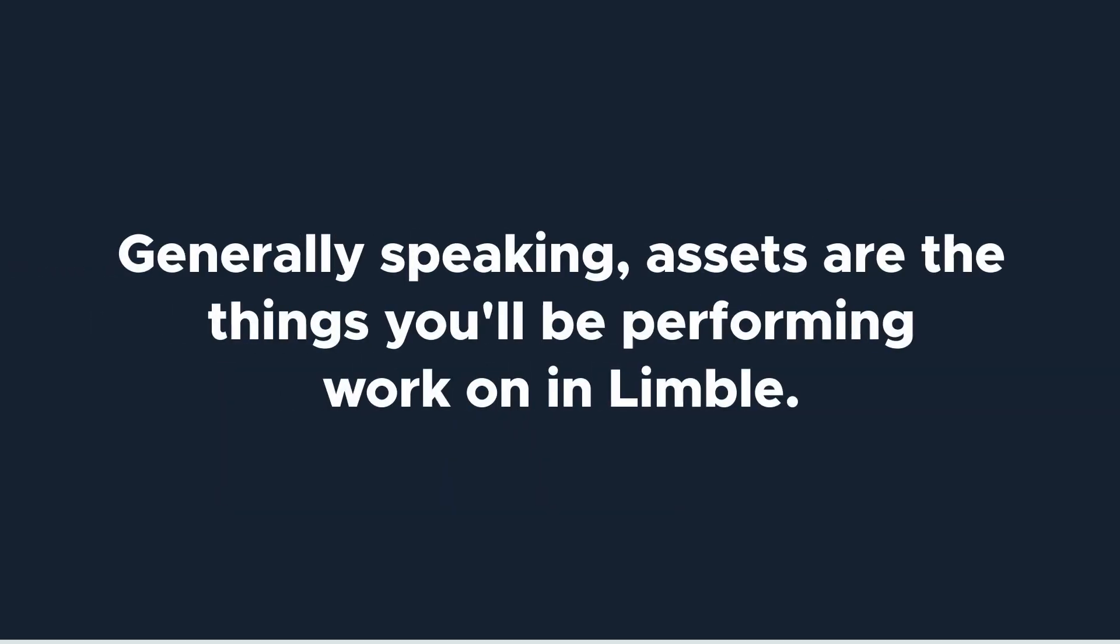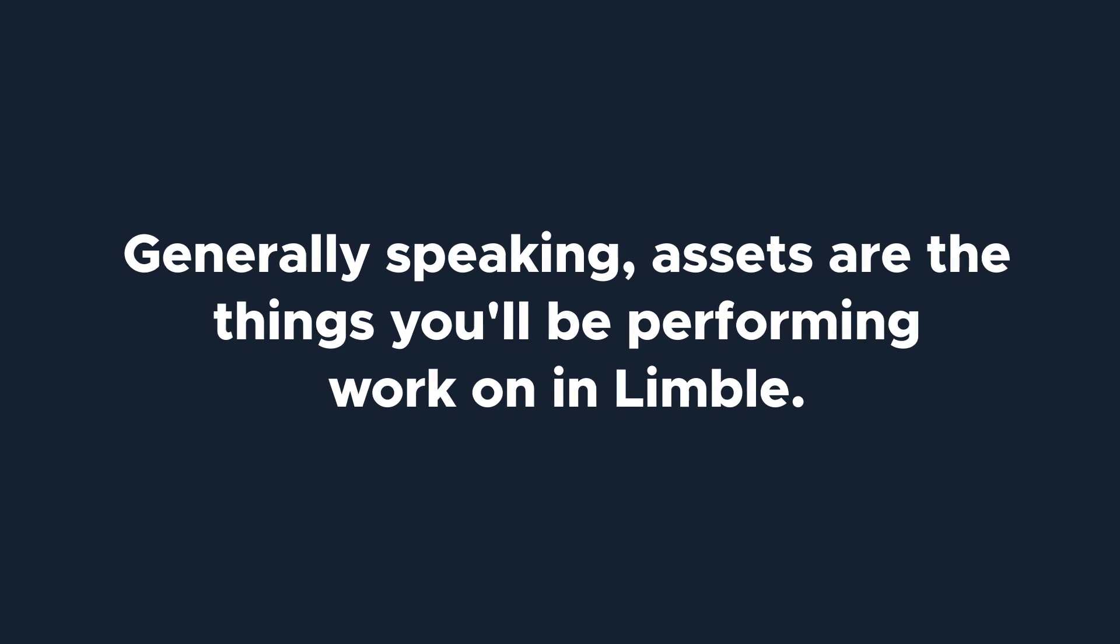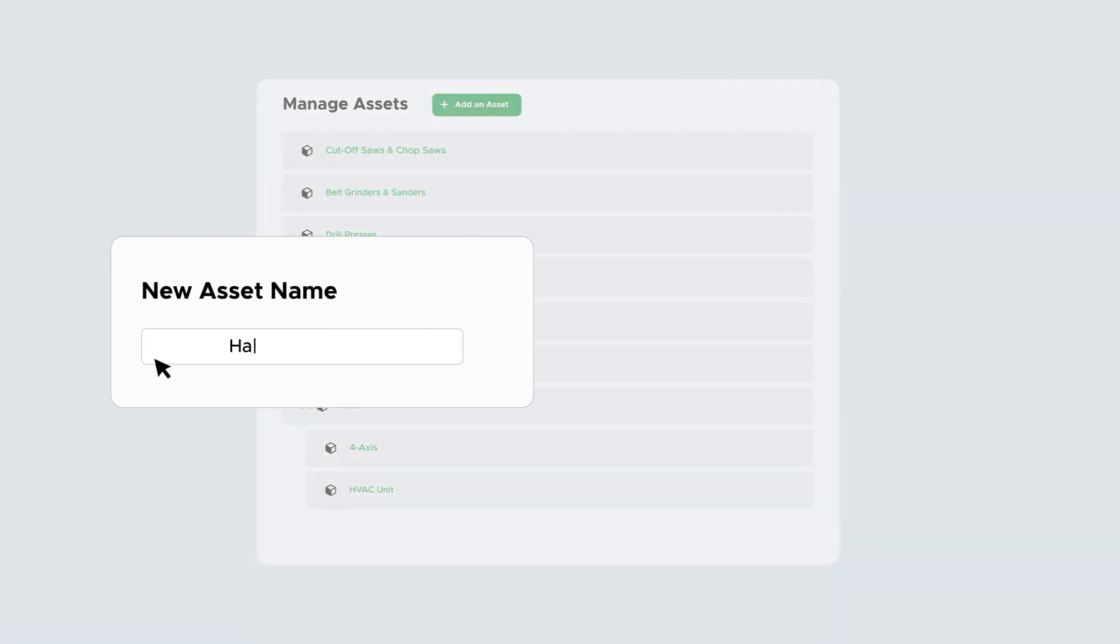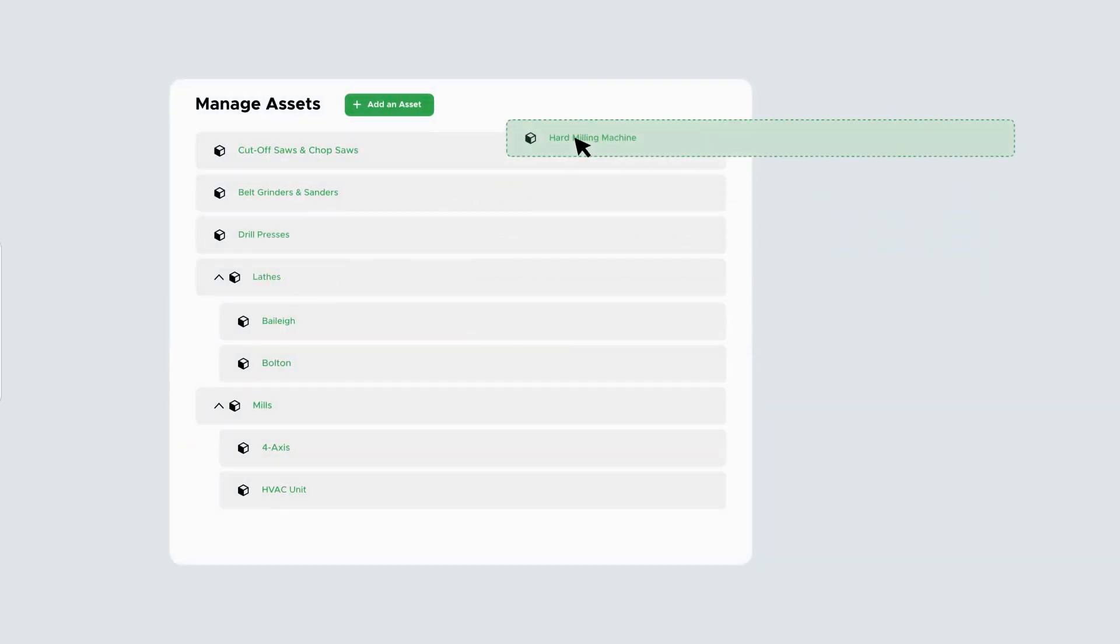Generally speaking, assets are the things you'll be performing work on in Limble. Adding assets should be one of the first things you do when setting up your Limble account because almost all other features and work done in Limble will depend on having assets.